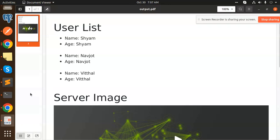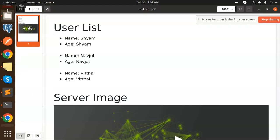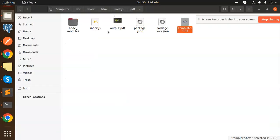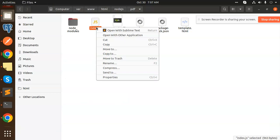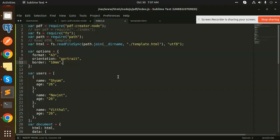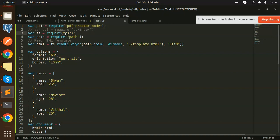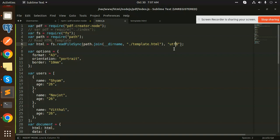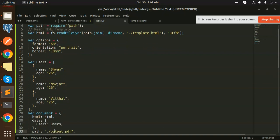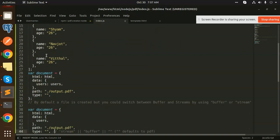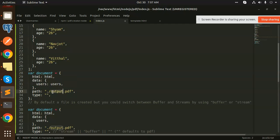Let's check the Node server index.js file. Here you can see I've used PDF Create Node, FS, and Path. Then I read the path of template.html in UTF-8 format. These are the options - I need the portrait part. These are the user data that I'm sending into the HTML. I've created the document with HTML data, all the users, and the path should be output.pdf.